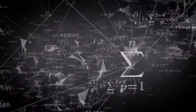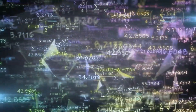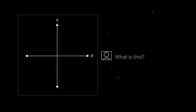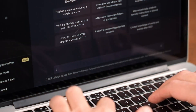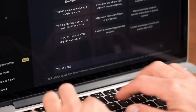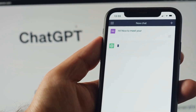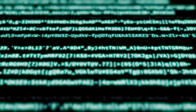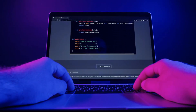ChatGPT5 has a wide range of potential applications across various industries and domains. In education, ChatGPT5 can be used as an educational tool to provide students with personalized learning experiences. It can answer questions related to various subjects, explain complex concepts in simple terms, and provide feedback on assignments and exams, helping students learn at their own pace and improve their academic performance.